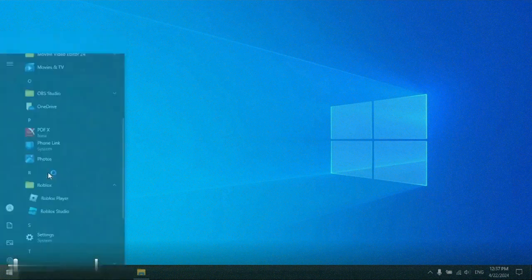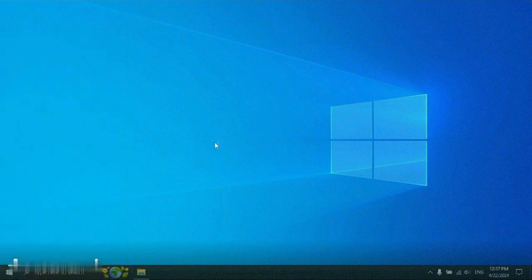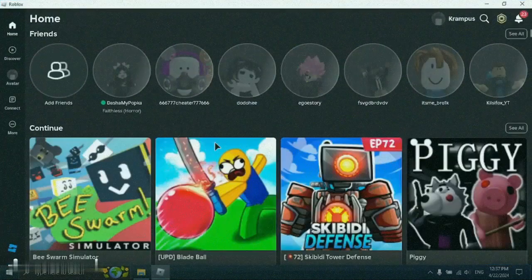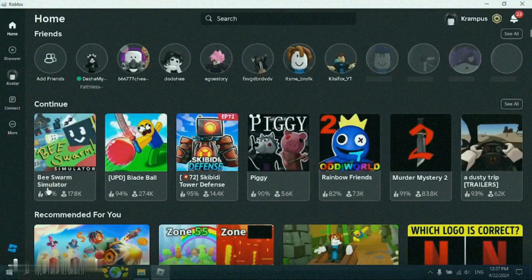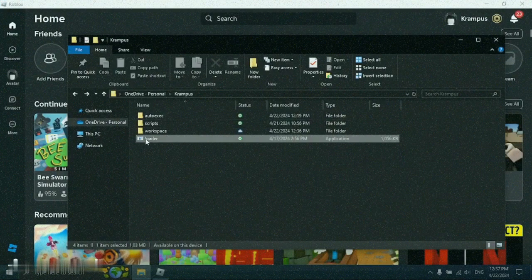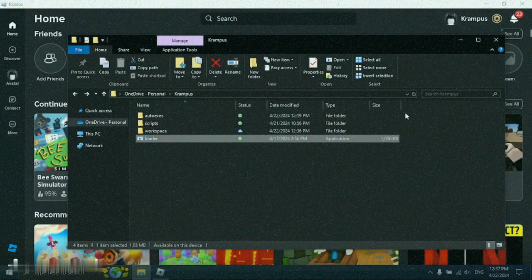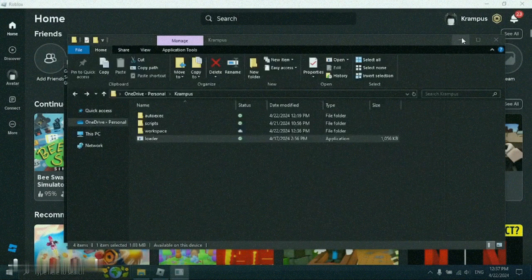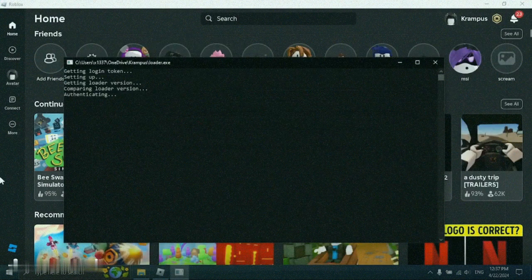First step is open Roblox player. Next step is download the program using the link in the description. When you open the program, it will close automatically by running the script. All we have to do is get into the game.